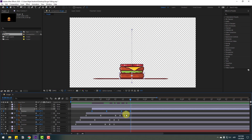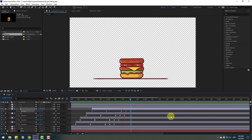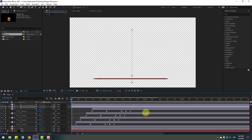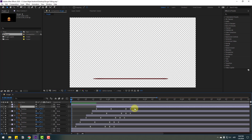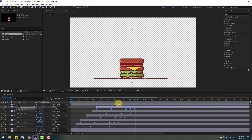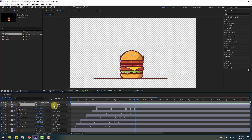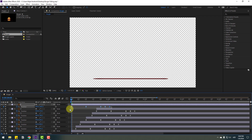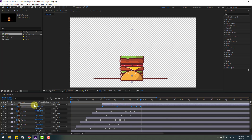Select all position keyframes, go to the last position, and move them all up. Select layer 4, move it to the right. Select position keyframes, go to the last position, and move up. Finally, select layer 1, go to solo, go to the first second, press Ctrl+V, press P, select position keyframes, move this layer to the right. Go to the last keyframe and move up.